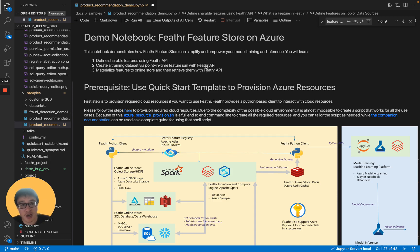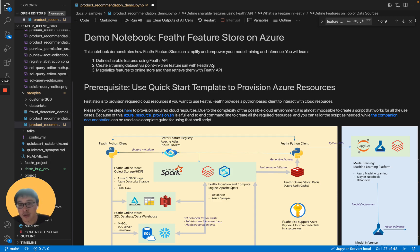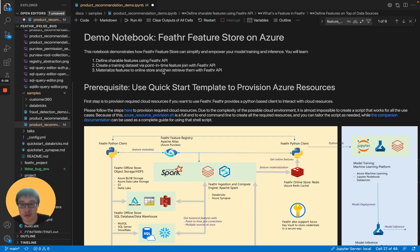At the end of the notebook, you will learn to define shareable features using Feathr API, create a training dataset with point-in-time feature join with Feathr API, materialize the features to online store, and then retrieve them with Feathr API.